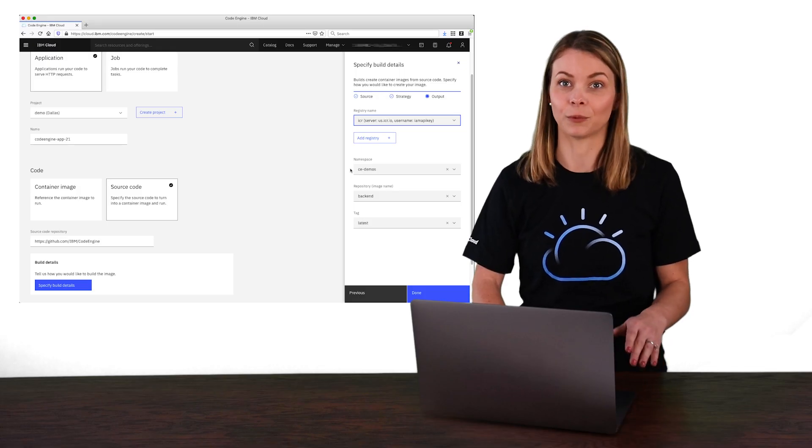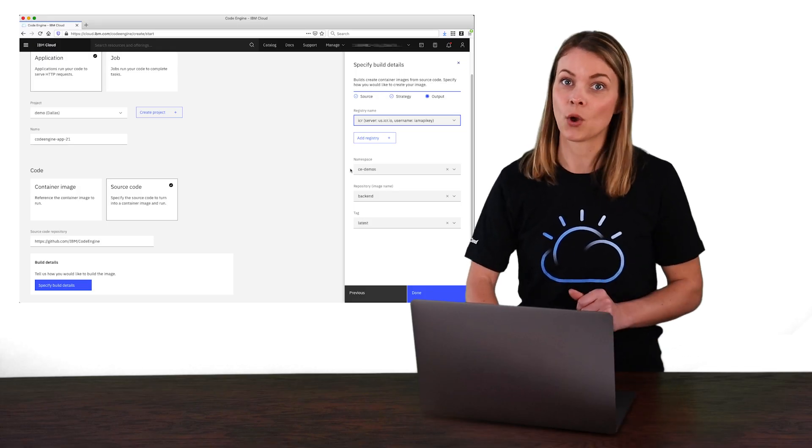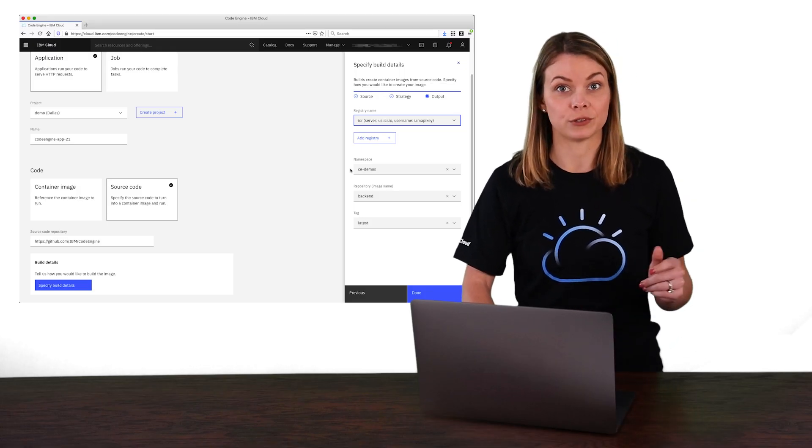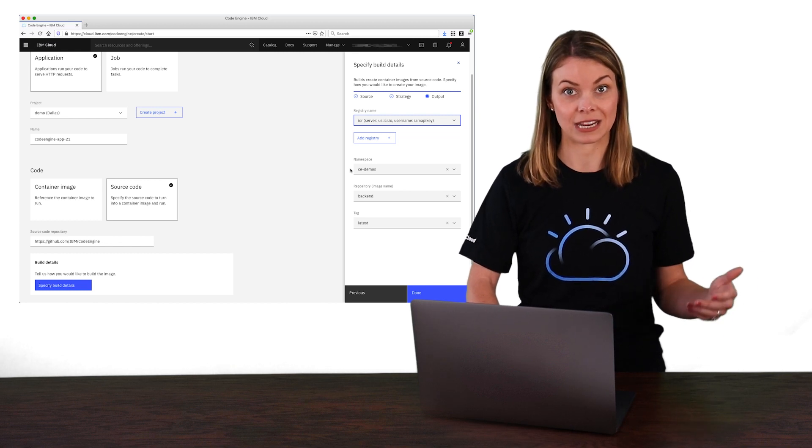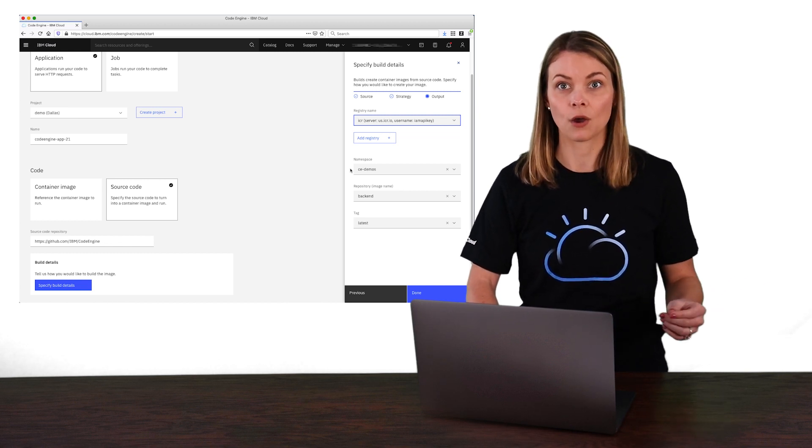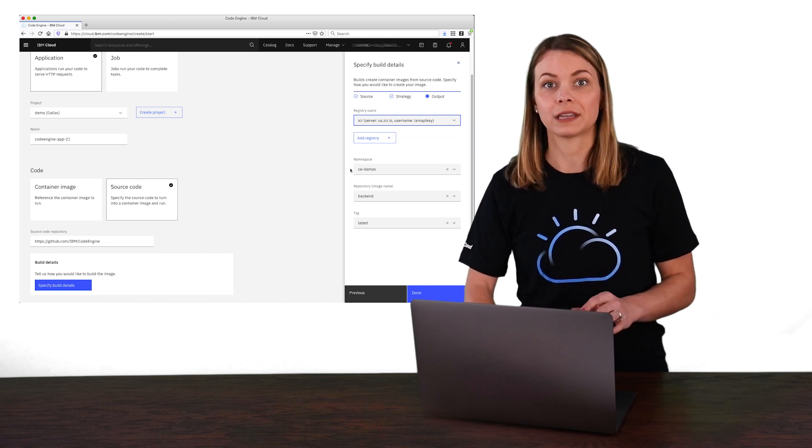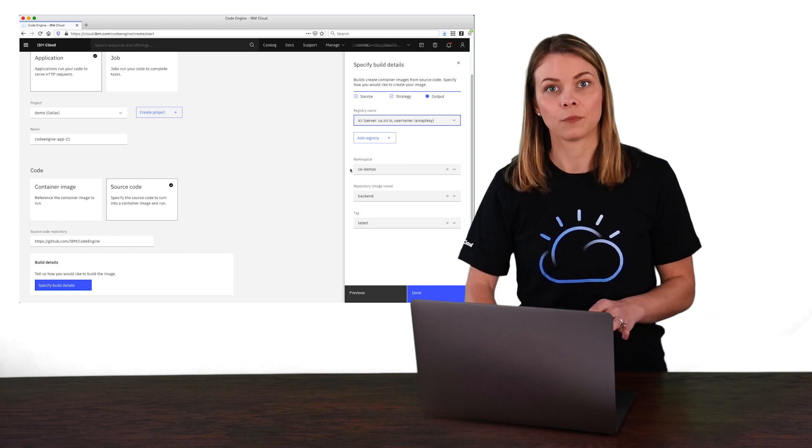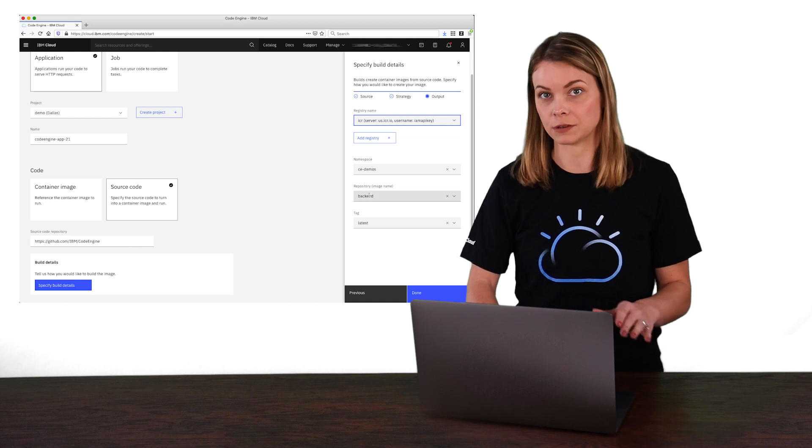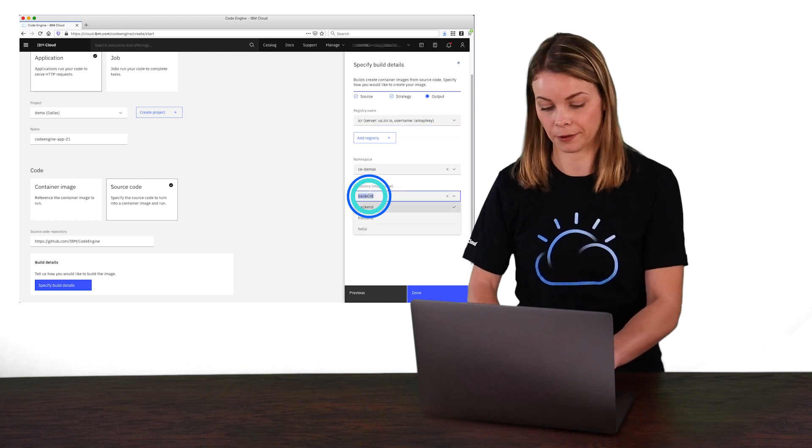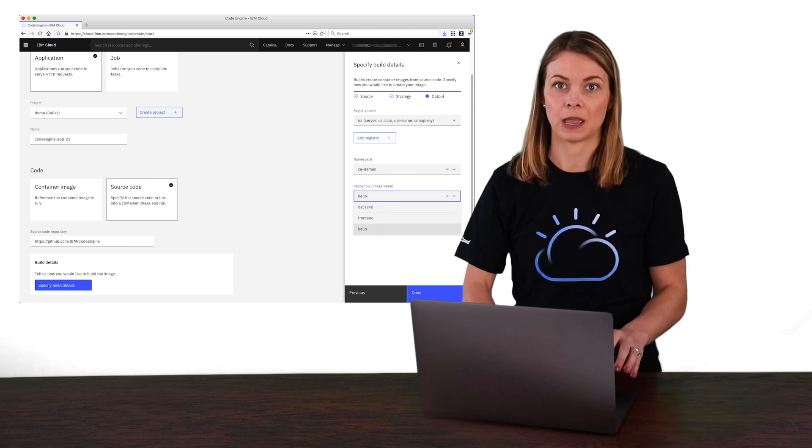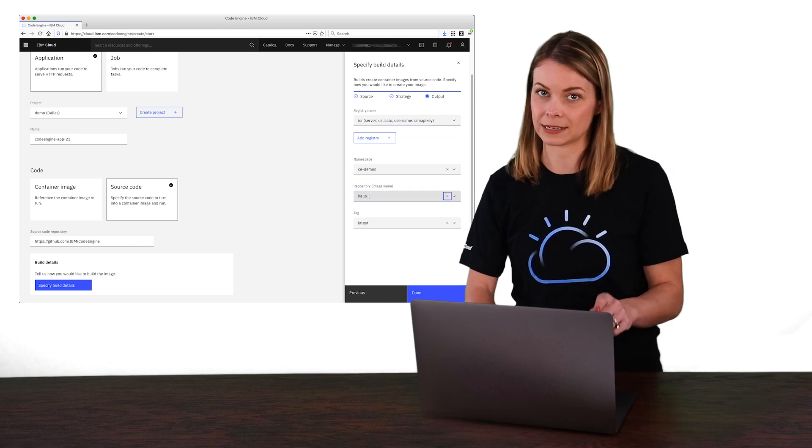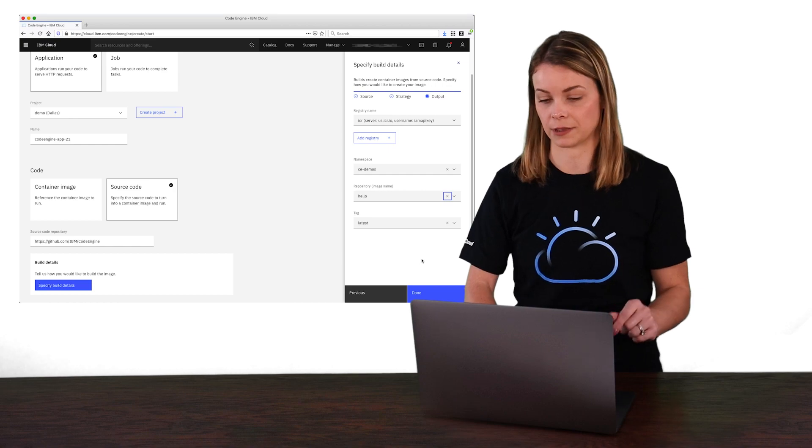And finally, we'll give it a name. We can either choose the name of an existing image and override it, or give it a new name. We'll give this one a new name called hello. And with that, we can click Next and also hit Create.